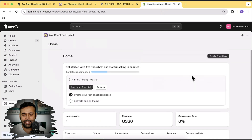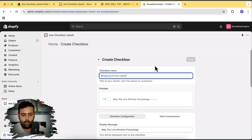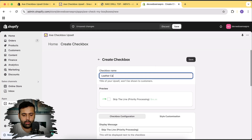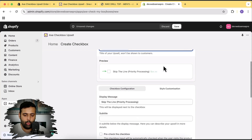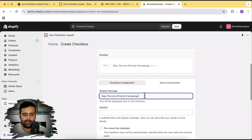Let's click on 'Create Checkbox.' Here I'm going to name it 'Leather Case for AirPods' — that's the name for internal use, you can name it whatever you want. Here's the text and a preview of how the checkbox will look on the product page. Let's name it 'Leather Case for Your EarPods.'